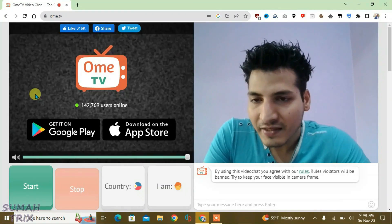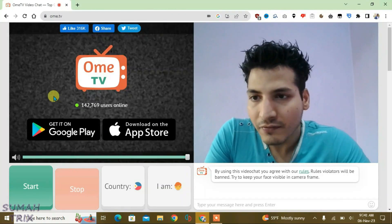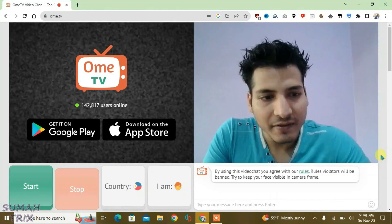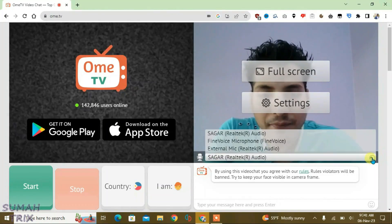As you can see here, I have got two screens. The first screen is my video and the second screen shows the video from other users. We can also select the microphone from here.